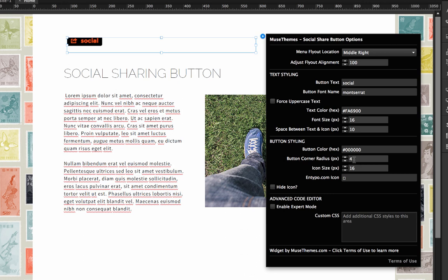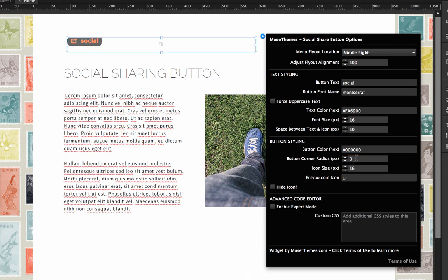Now in the corner radius, this is how round the corners are going to be. So if we went to say 10, we're going to get really drastically round corners, as you can see in the little preview. If we drop that down to zero, we're going to get a perfect rectangle, no rounding on the corners at all.